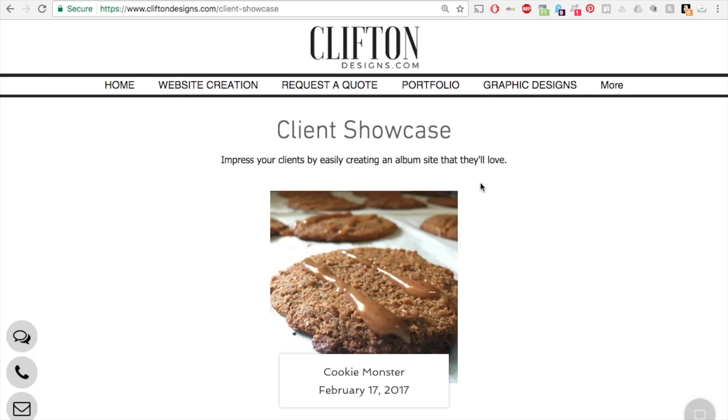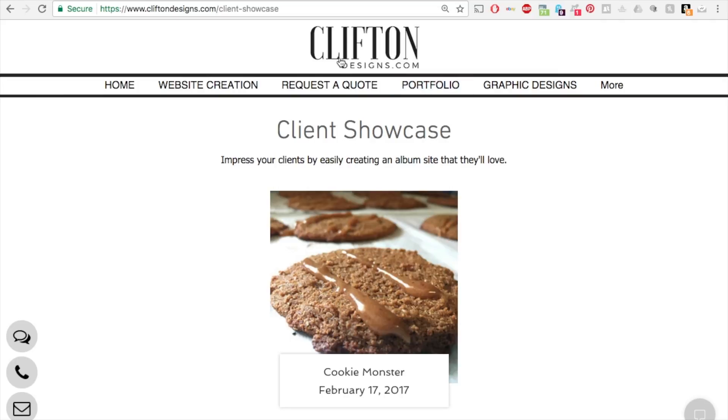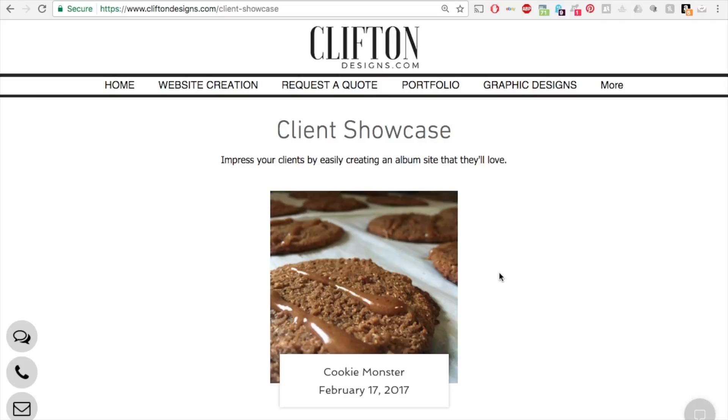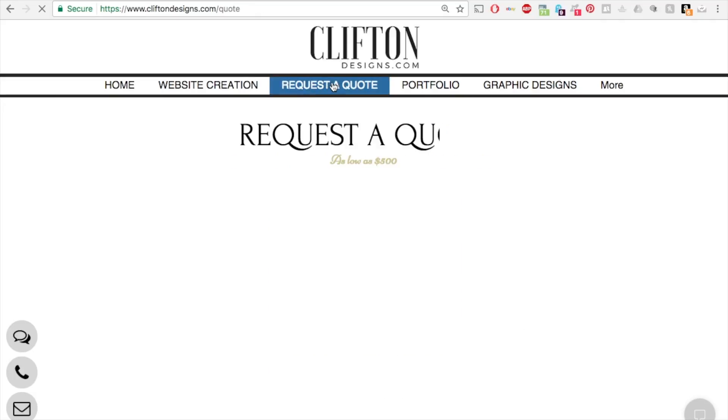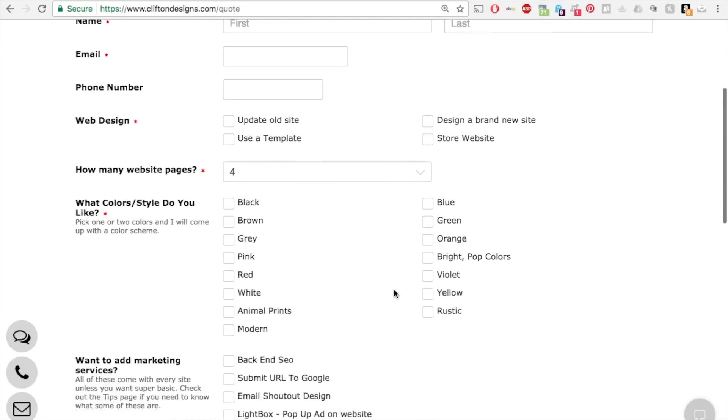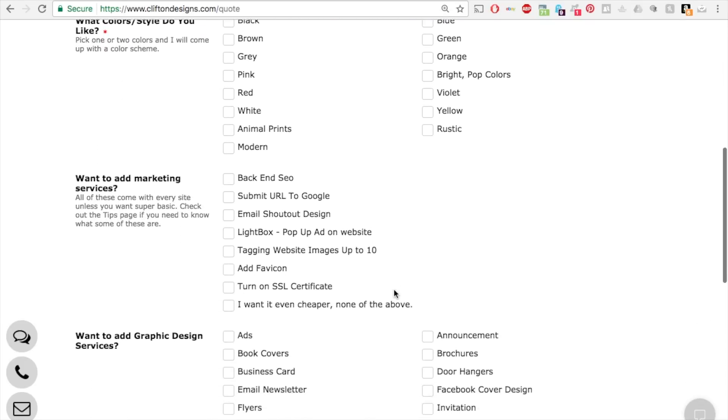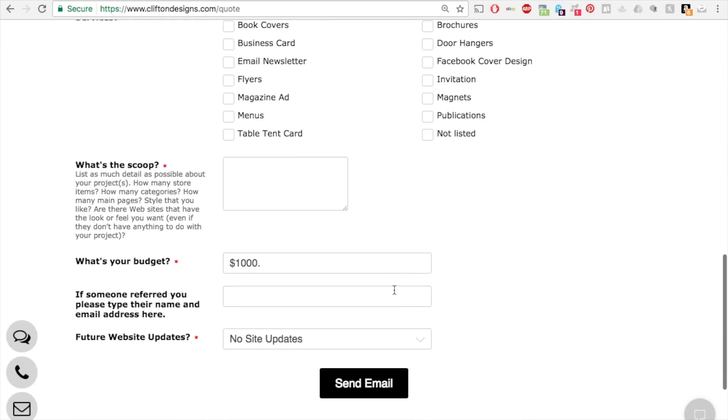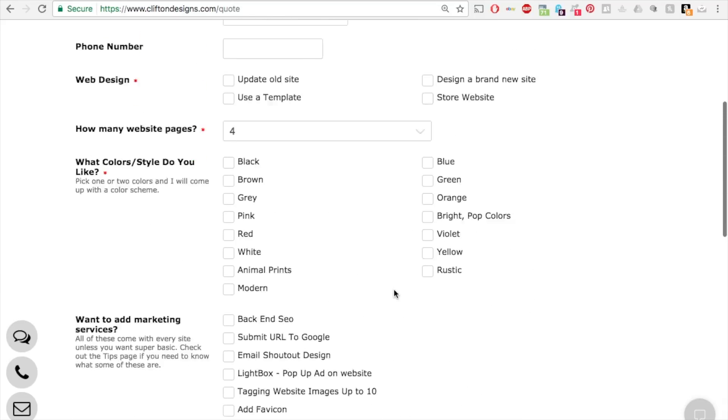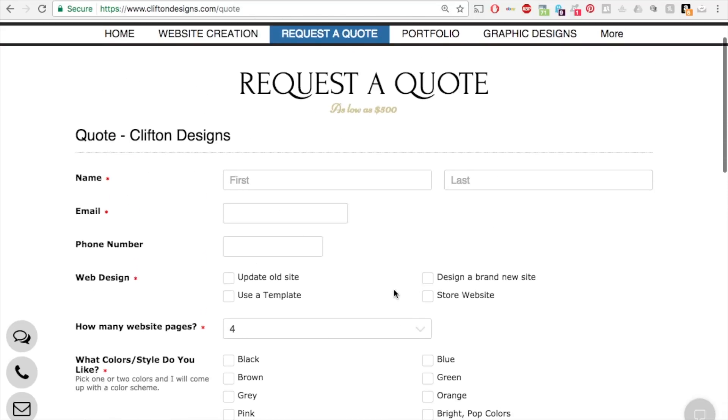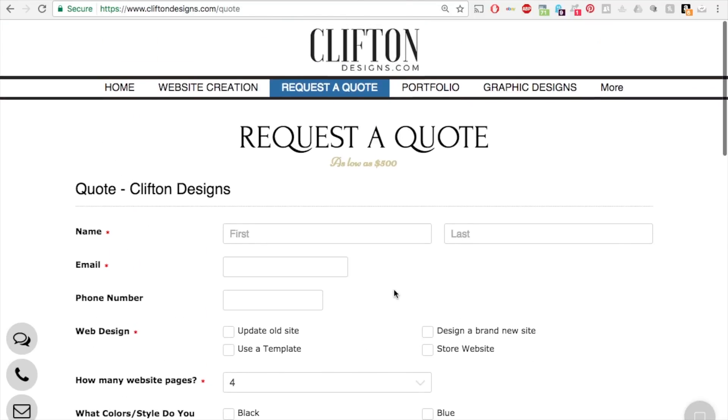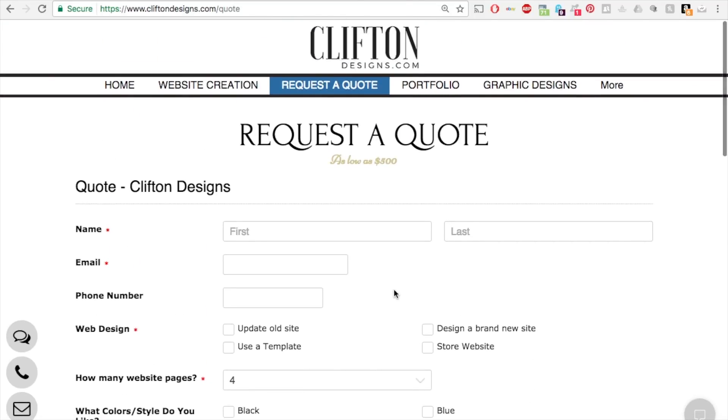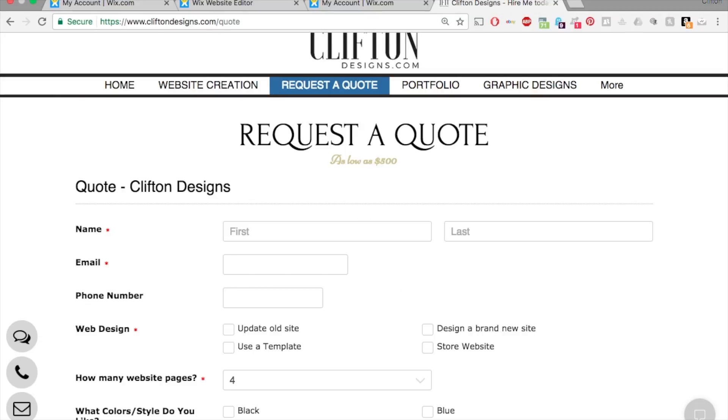So if you have any questions, like I said, feel free to comment in the comments below. Shoot me an email or go to my website, CliftonDesigns.com. If you have any questions or need help, I'm willing to help you. If you would like for me to create a website for you, I'm very reasonably priced. If you click on request a quote on my website. If you fill in this quote request form, I'll be happy to respond and give you the best quote I can. So thank you for watching, and if you like this video, please comment and like and subscribe. Thank you so much.